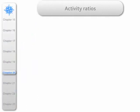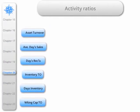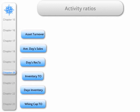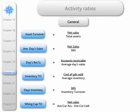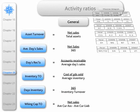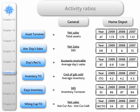The next set of ratios are the activity ratios, and here they are. Here they are in general terms, and here they are in relation to Home Depot. Once again, you can make your own inferences about how that firm has performed.